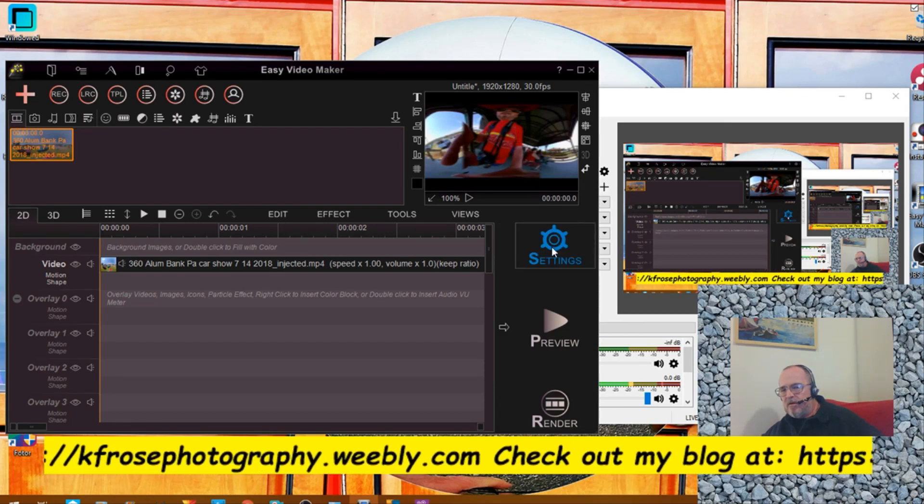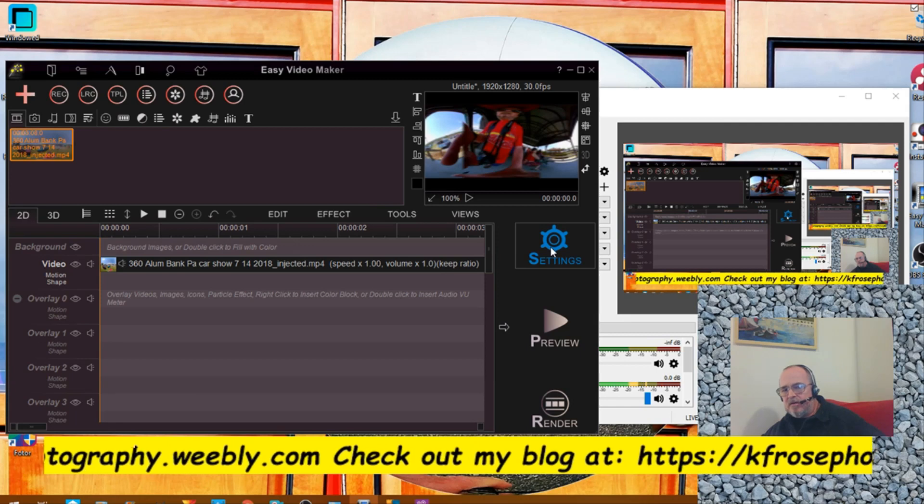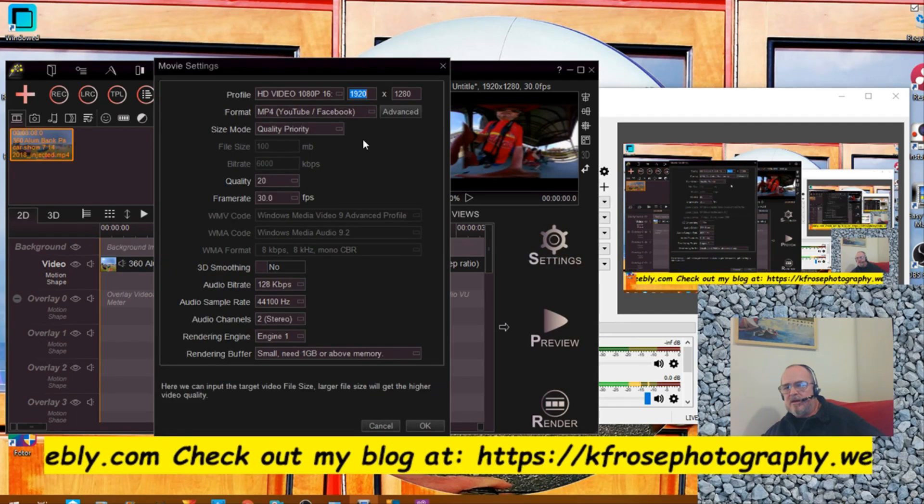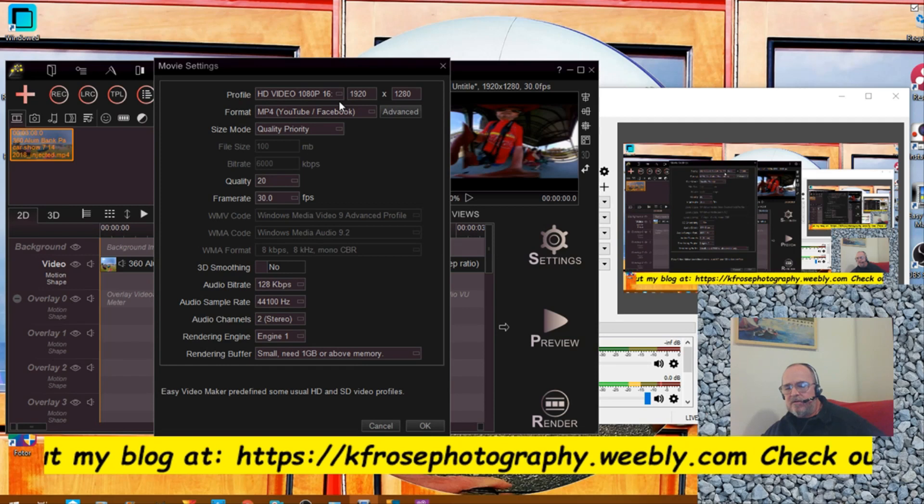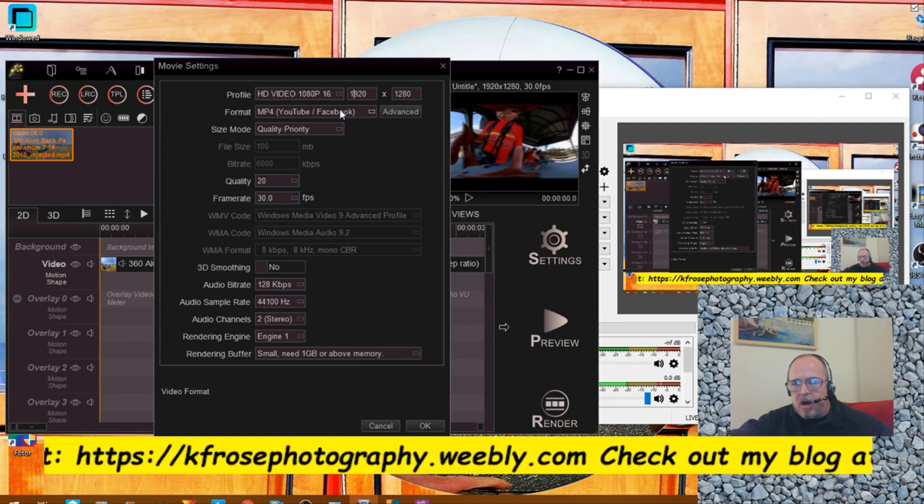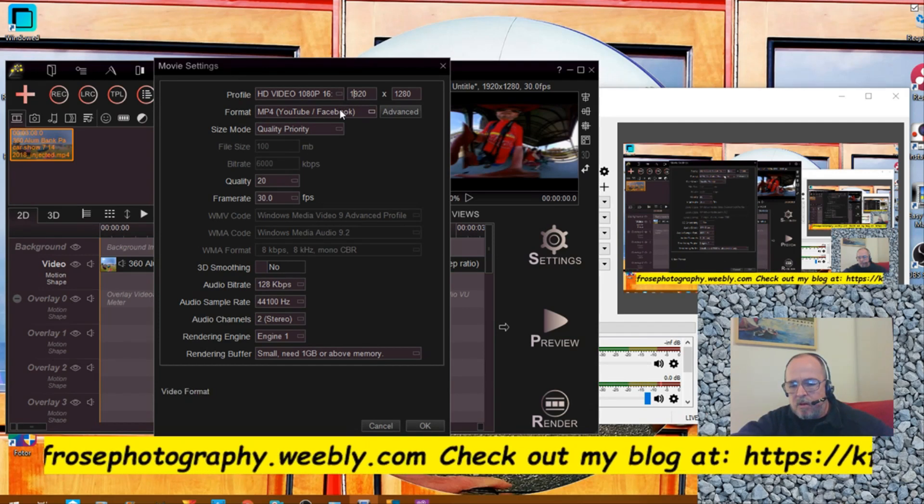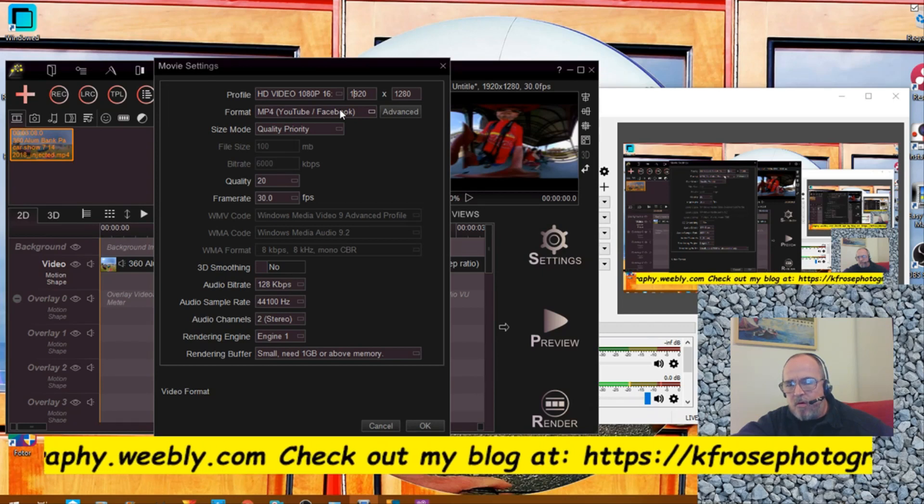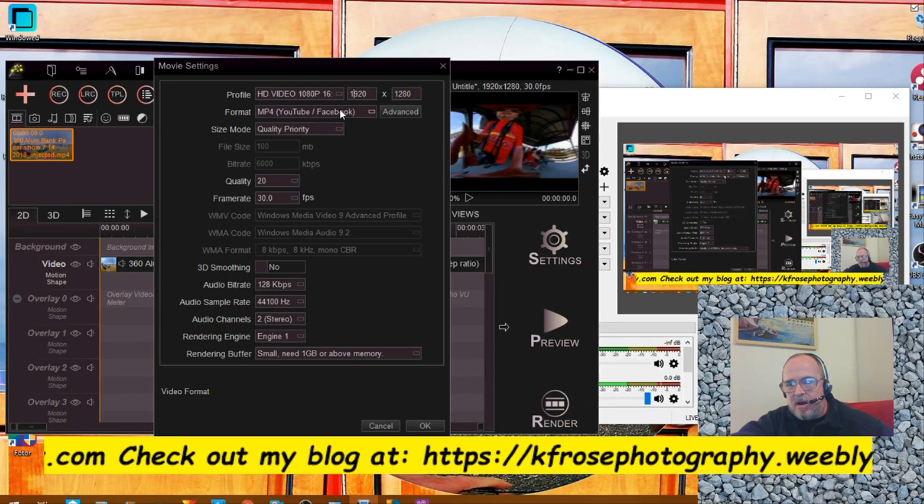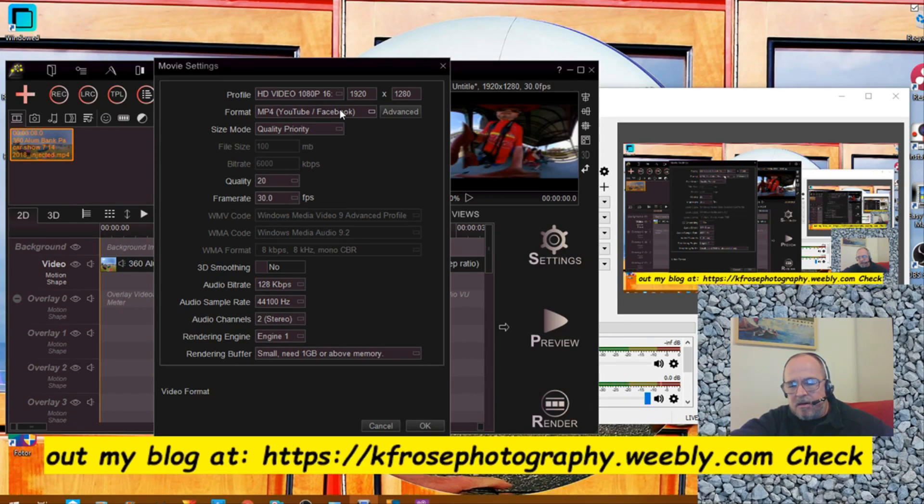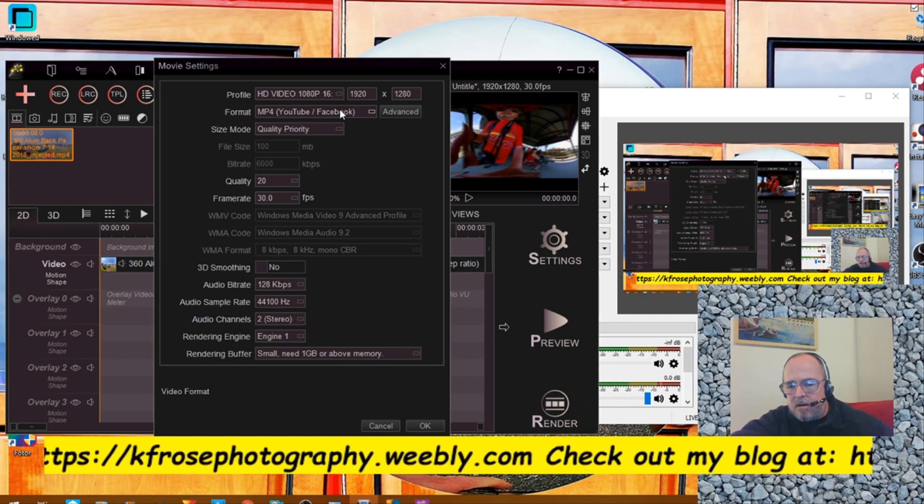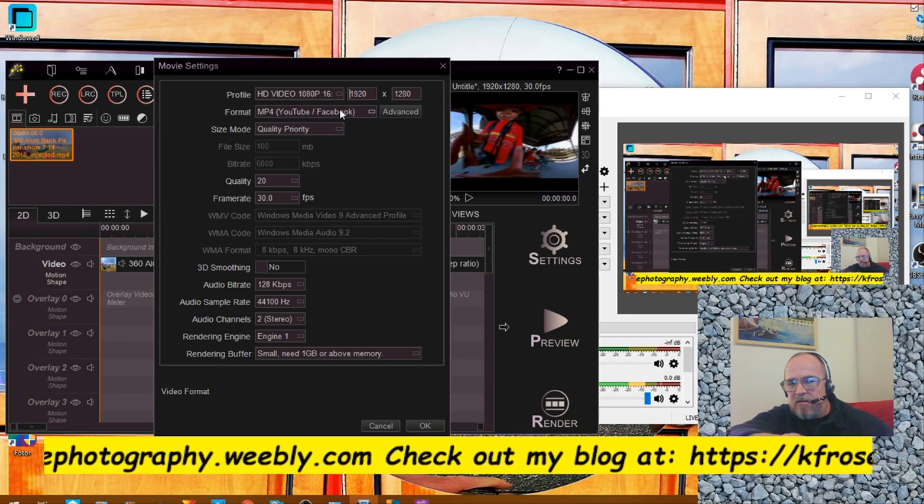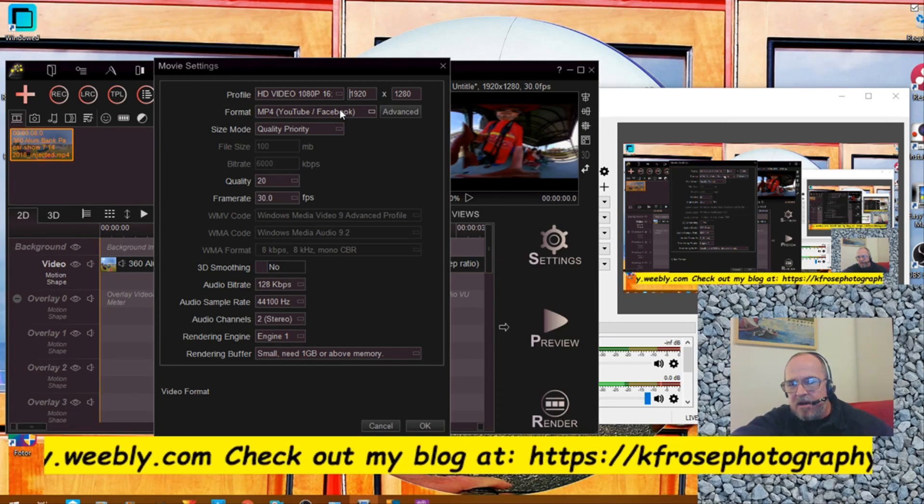So what I want to do is convert that to the vertical format that'll fit on IGTV. So let's go to settings here and you'll see the change here. Go to my settings here, and this will work for anything.